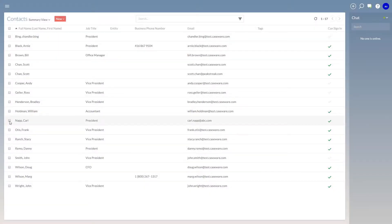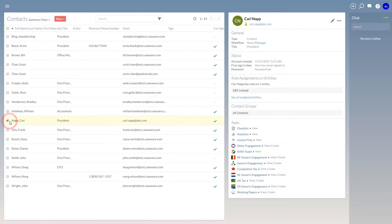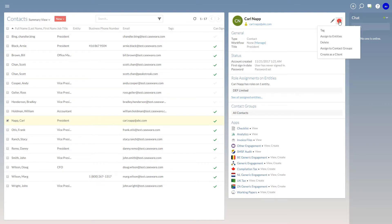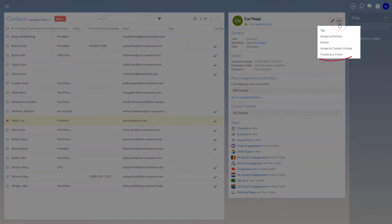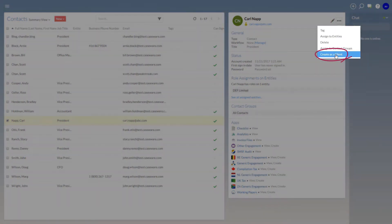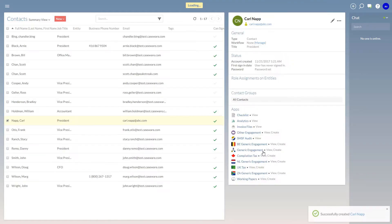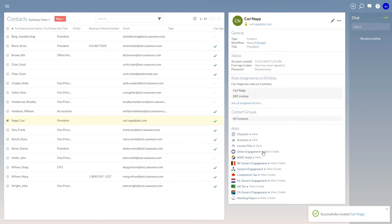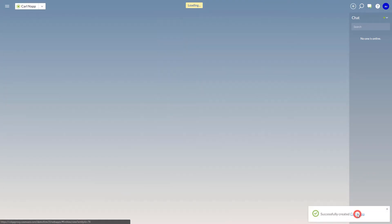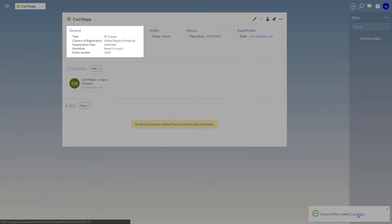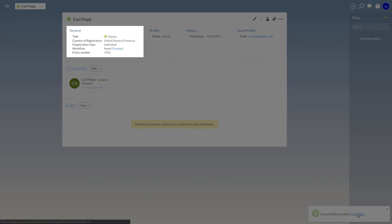This process also works in reverse. You can now create an entity directly from a contact's profile page. This is useful if a contact later becomes a client. For example, if a contact asks your firm to complete a personal tax return, you can create an entity without having to re-enter any data.